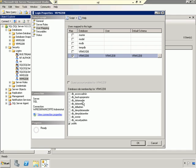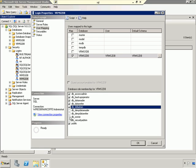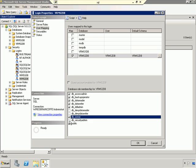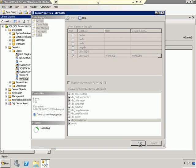Down here in the bottom, under Database Role Membership, we want to make sure that we check all of these except Deny Data Writer and Deny Data Reader. Once that's done, we can click OK.